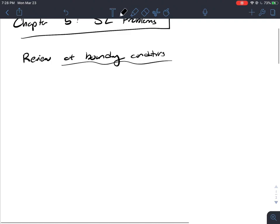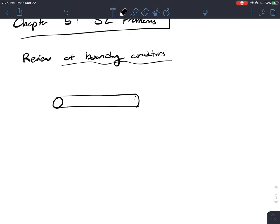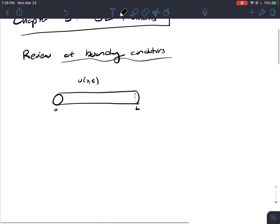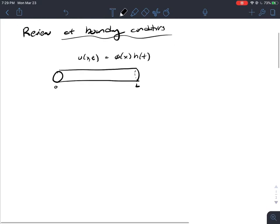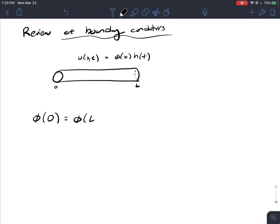The classic example of boundary conditions is with our friend Mr. Rod, modeled by a function u(x,t) that models the temperature. We decompose it into phi(x) and h(t). When looking at the spatial boundary conditions — the phi(x) term — we've seen a variety of boundary conditions. For example, phi(0) = phi(L) = 0. We classify these as Dirichlet boundary conditions.